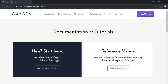Hey everyone, it's Tom from WPWithTom.com, and in this video I'm going to be doing a sponsored review of the Oxygen 2.1 release. In this release we're going to be going over some of the many different updates that they've done. They've done quite a few big updates to their builder, and I'm just going to cover a few of them in this video.